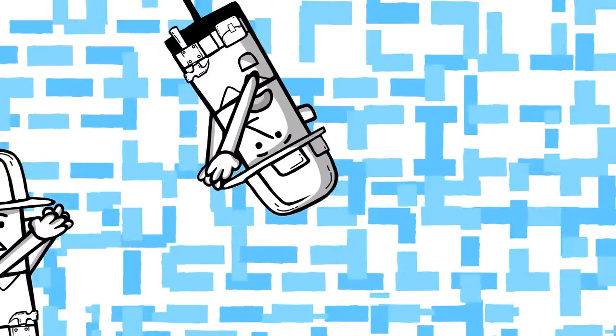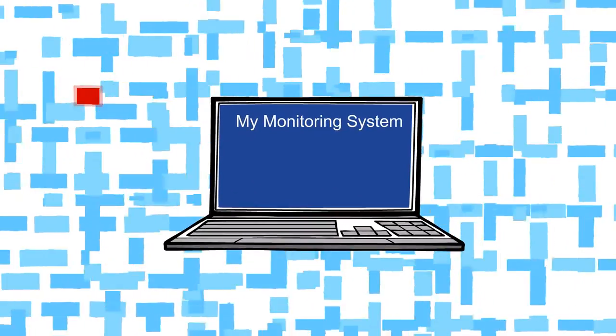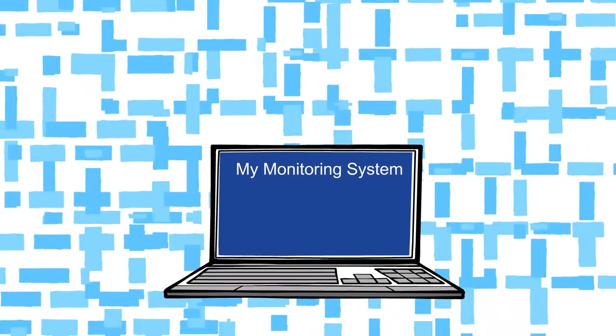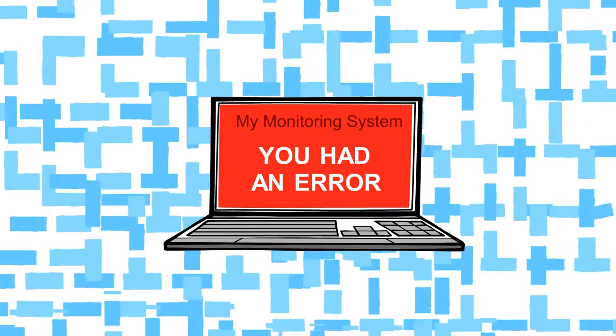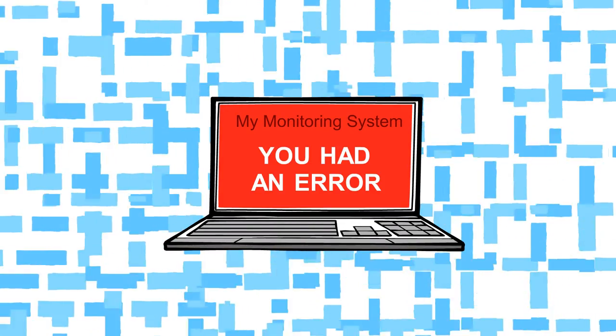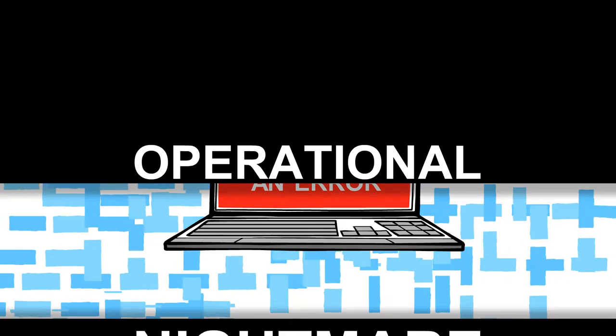Although there are tools that may alert for errors, they can't provide sufficient information for real-time troubleshooting. In short, operational nightmare.